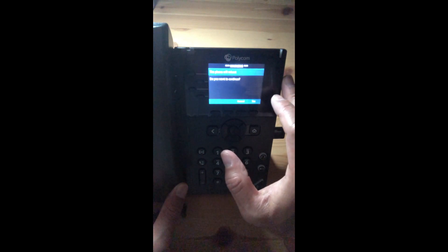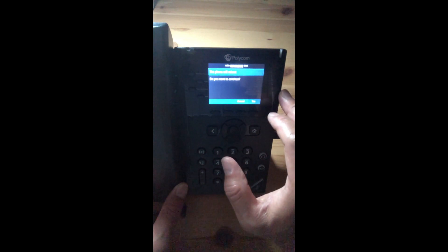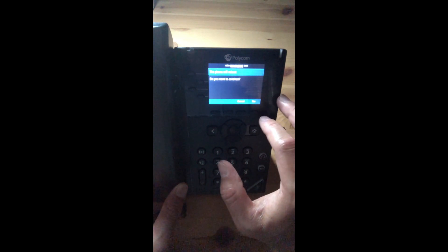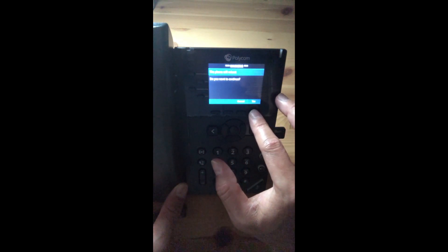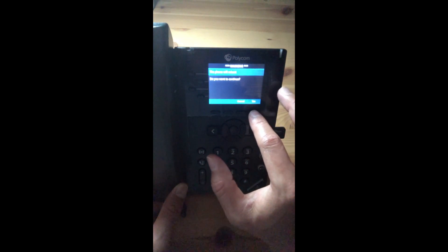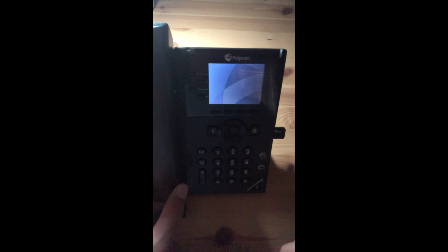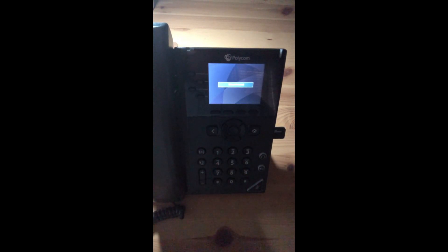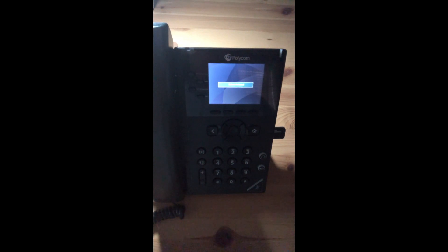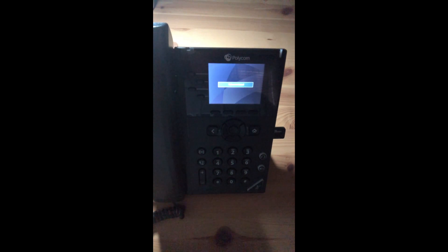Then the phone will ask you to reboot, and we will press yes. From there, you will wait a minute or two, and the phone will then reboot itself, and the Wi-Fi function will be enabled.